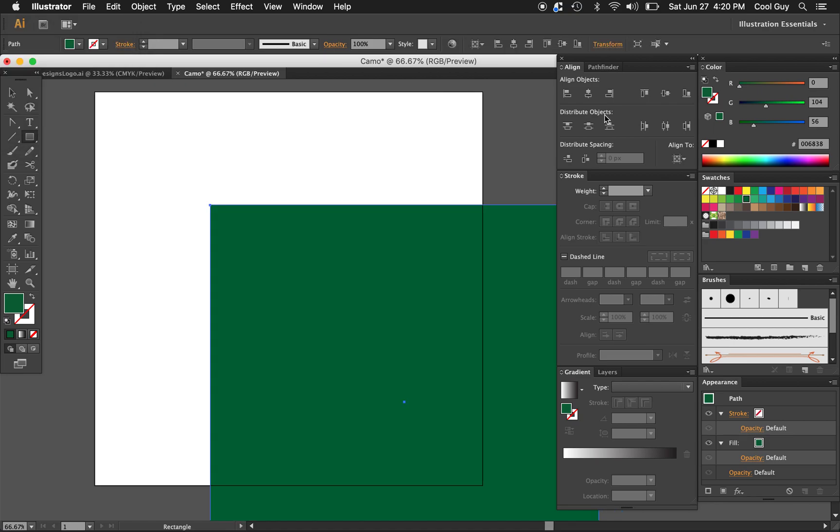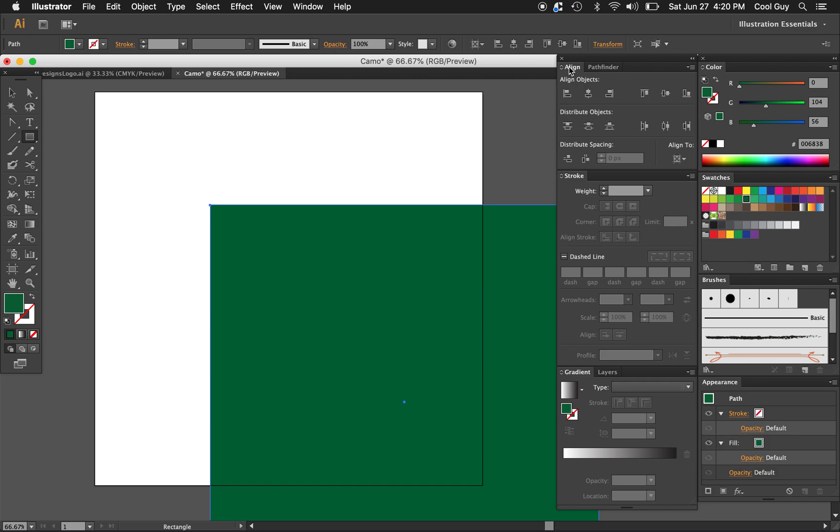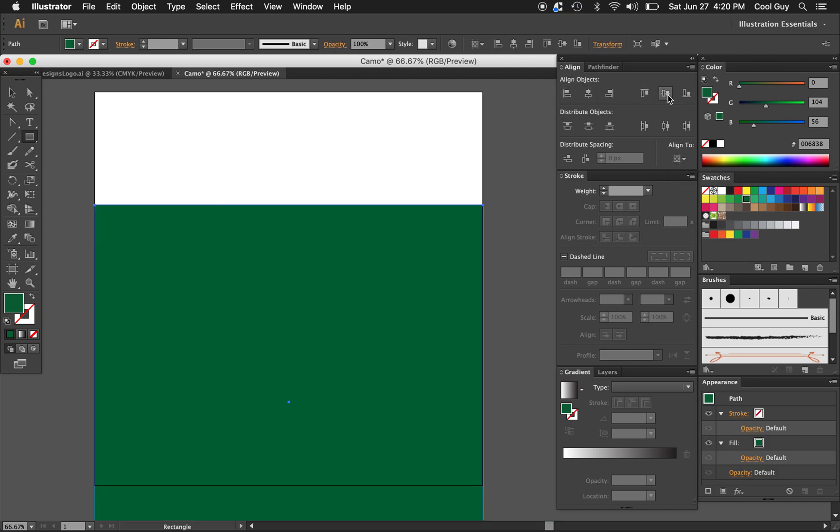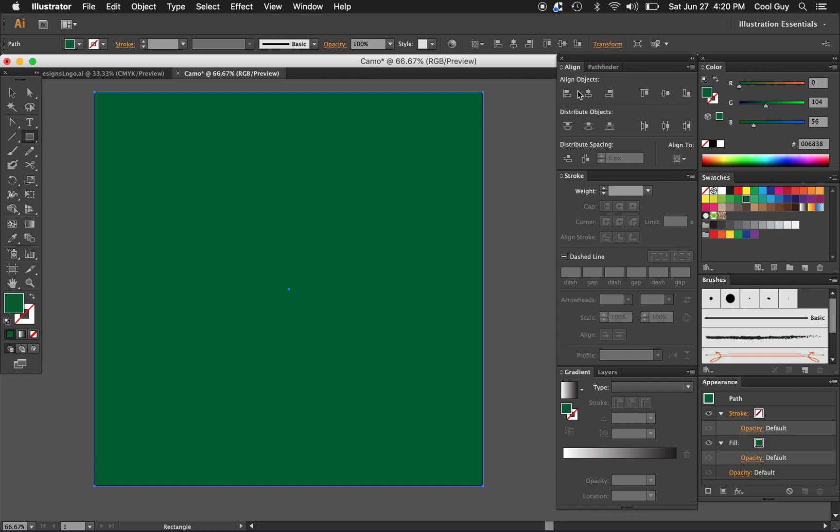Okay, let's center this up. In your align panel, make sure you're aligned to artboard and just align the horizontal and vertical centers.